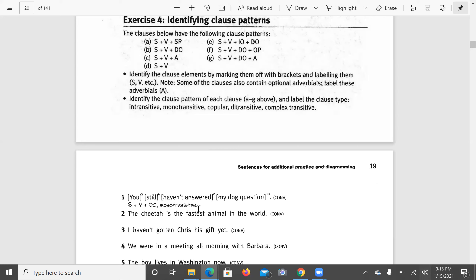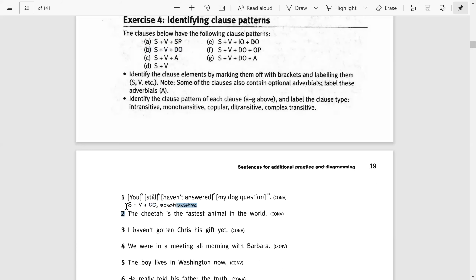In the first clause: 'You still haven't answered my dog question.' Here, 'you' is the subject, 'still' is adverbial, 'haven't answered' is the verb phrase, and 'my dog question' is the direct object. This is a monotransitive clause with the pattern S plus V plus DO. It is monotransitive because it has only one verb — 'answered' — and only one object — 'my dog question.'